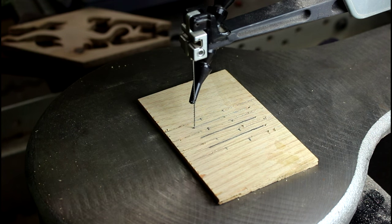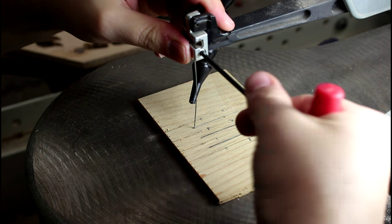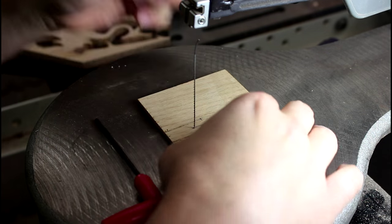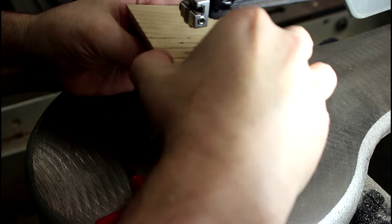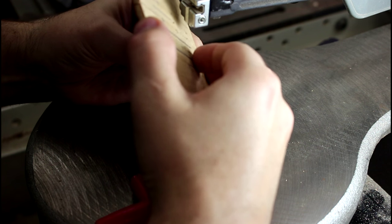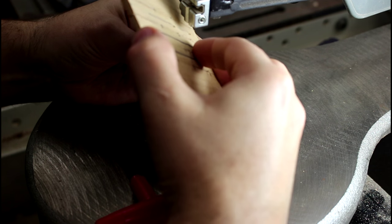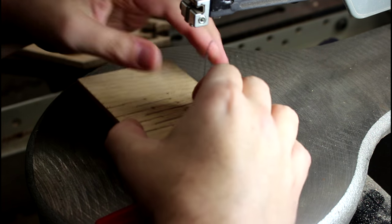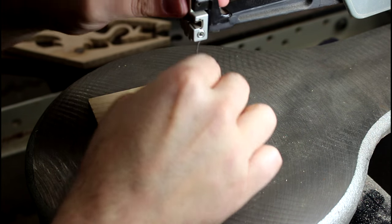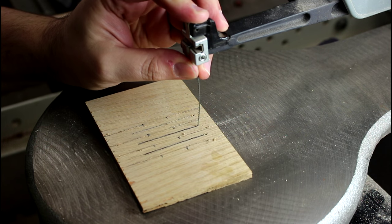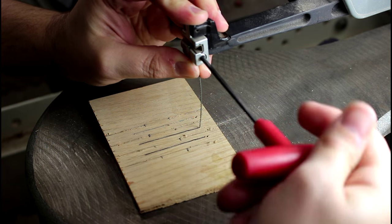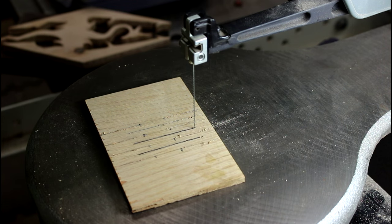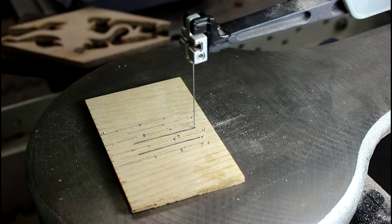So after every cut, you have to detension the arm, loosen the grip on the blade, remove the blade, pull the workpiece out, put the blade through the new hole, re-tighten the set screw, and then re-tension the arm.